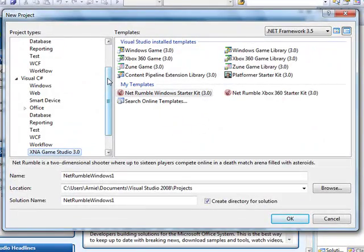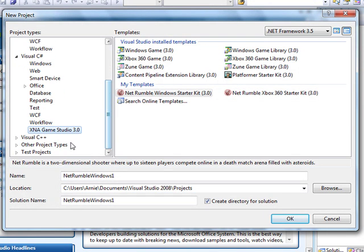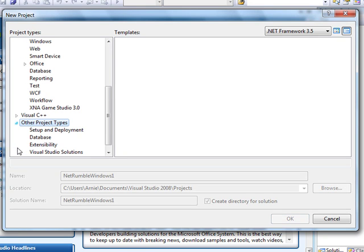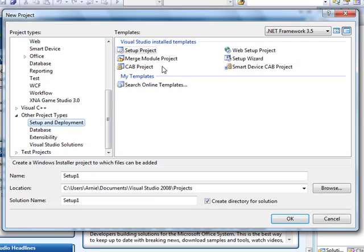You'll see this screen. Scroll down until you see the other project types, and then click the little arrow and select Setup and Deployment, and select Setup Project.